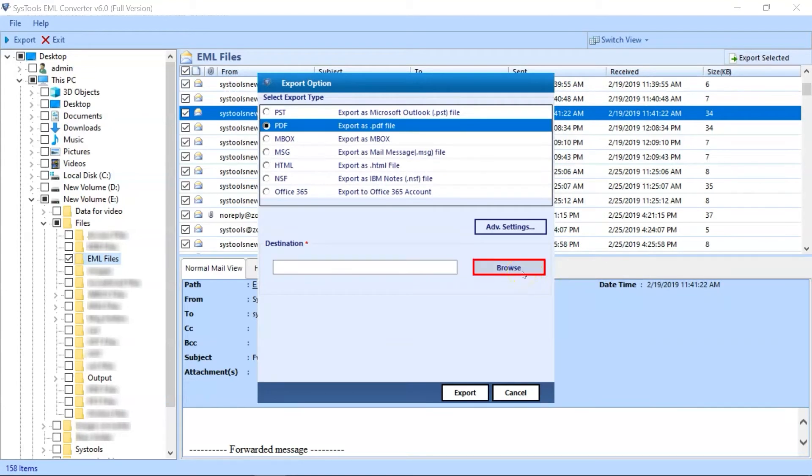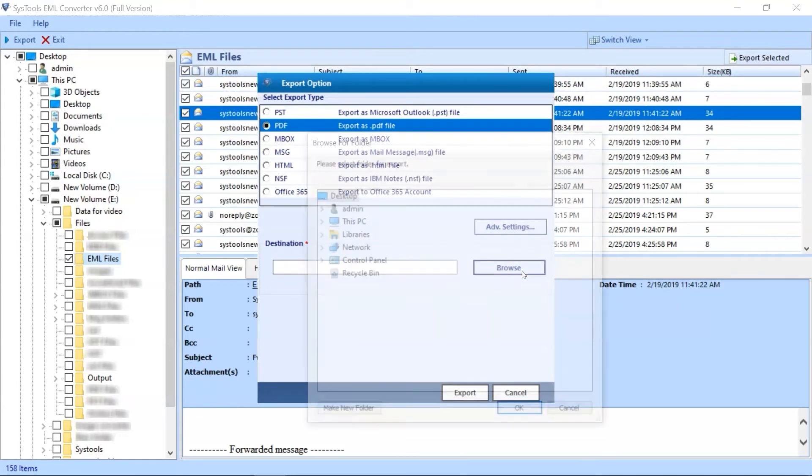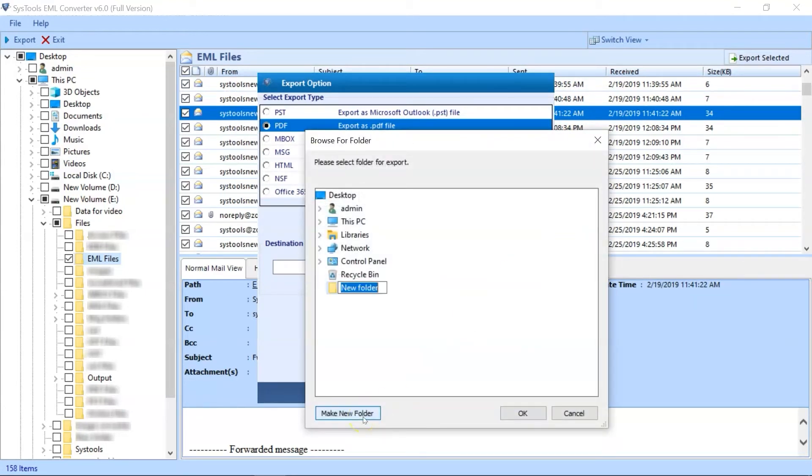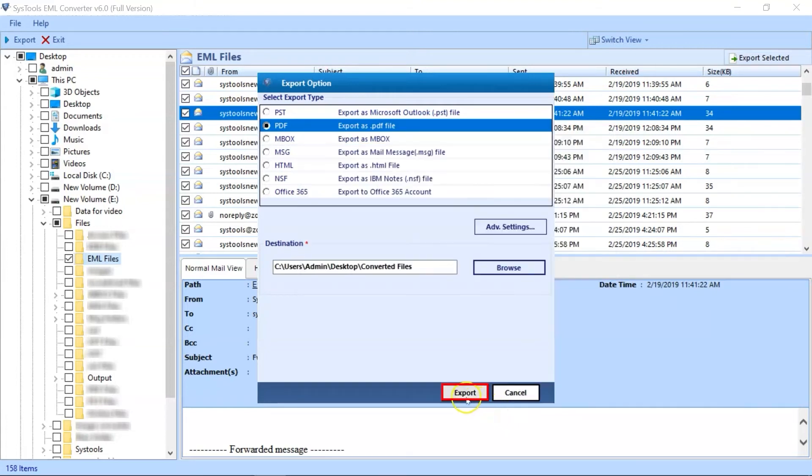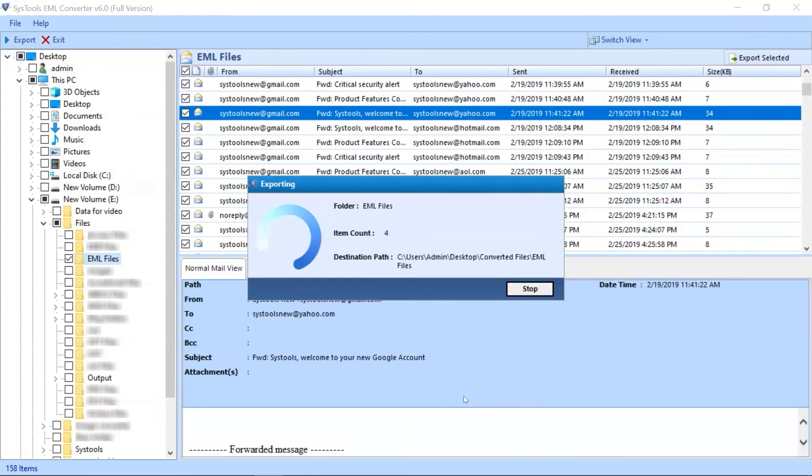Now click the Browse button to choose a destination folder to save the output files. Now hit the Export button to initiate the EML to PDF conversion process.